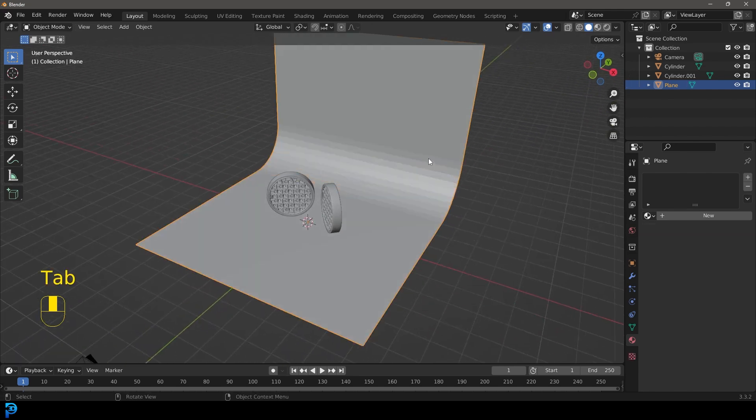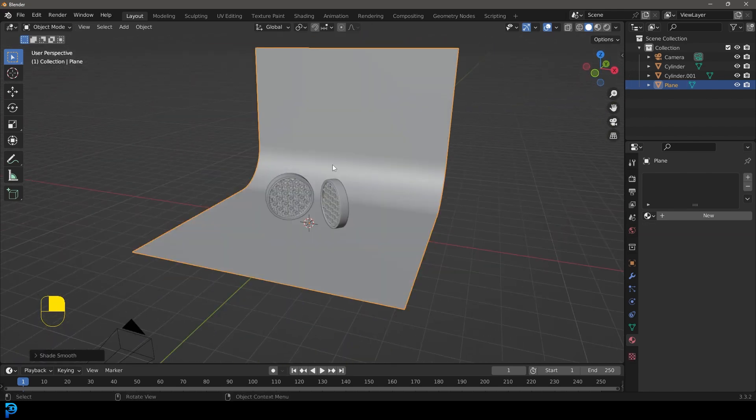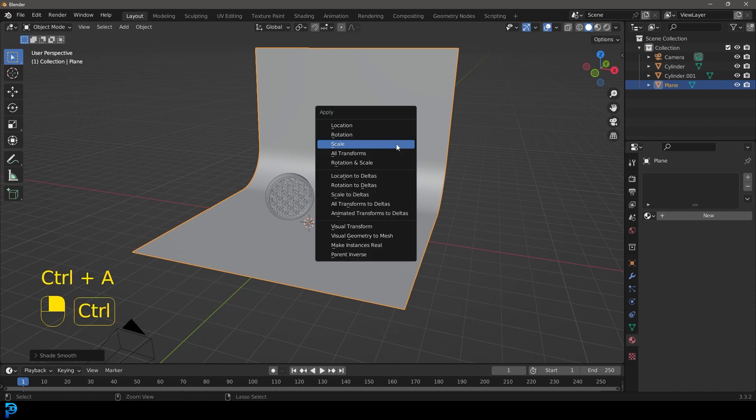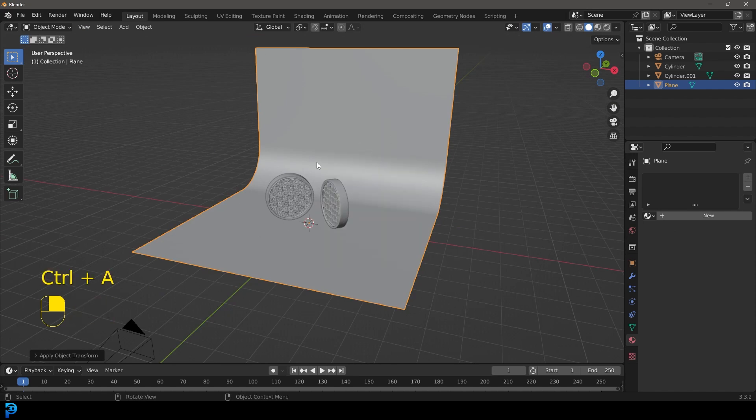Select the edge and go Control B to make a bevel, rolling the middle mouse button to add segments. Tab back out, right click and go Shade Smooth — now we have a nice backdrop. Go Control A and apply the scale in case you want to add a texture to it.